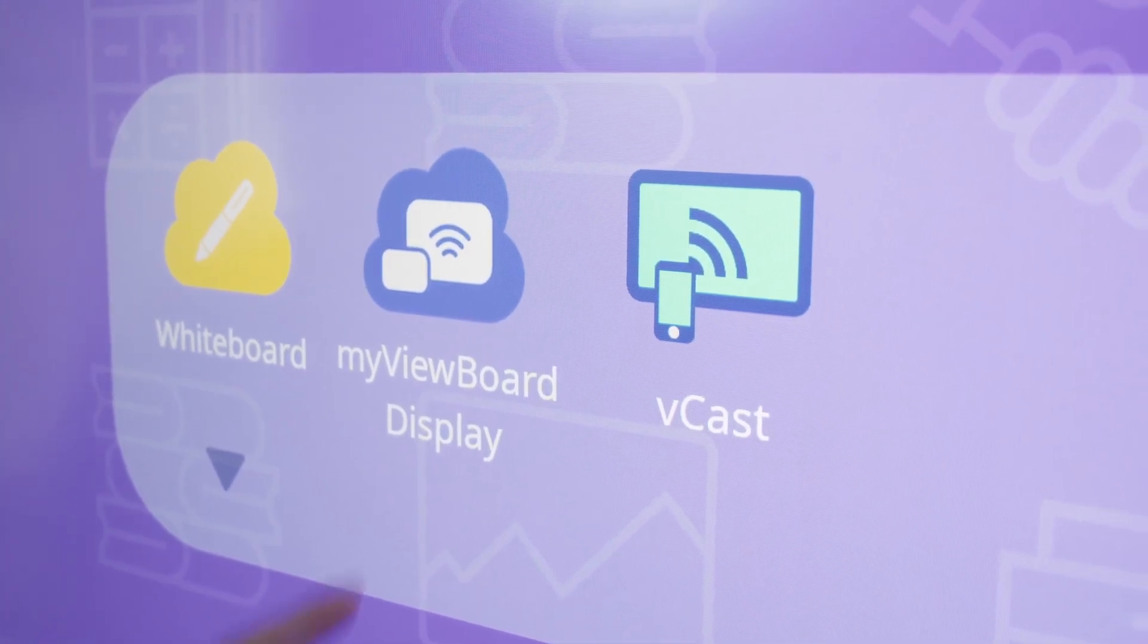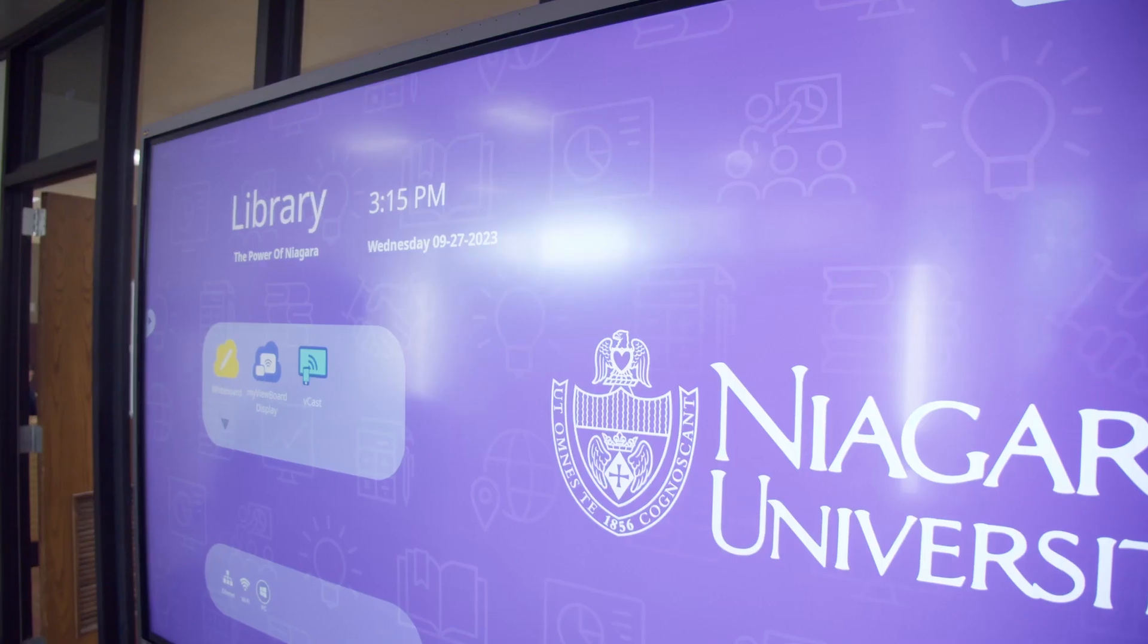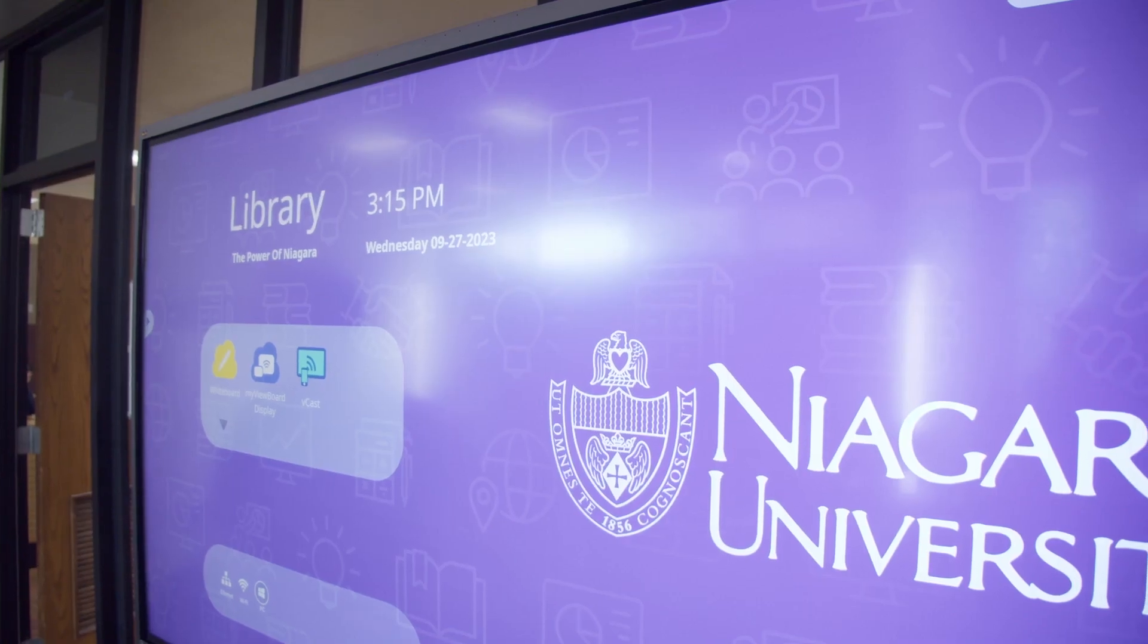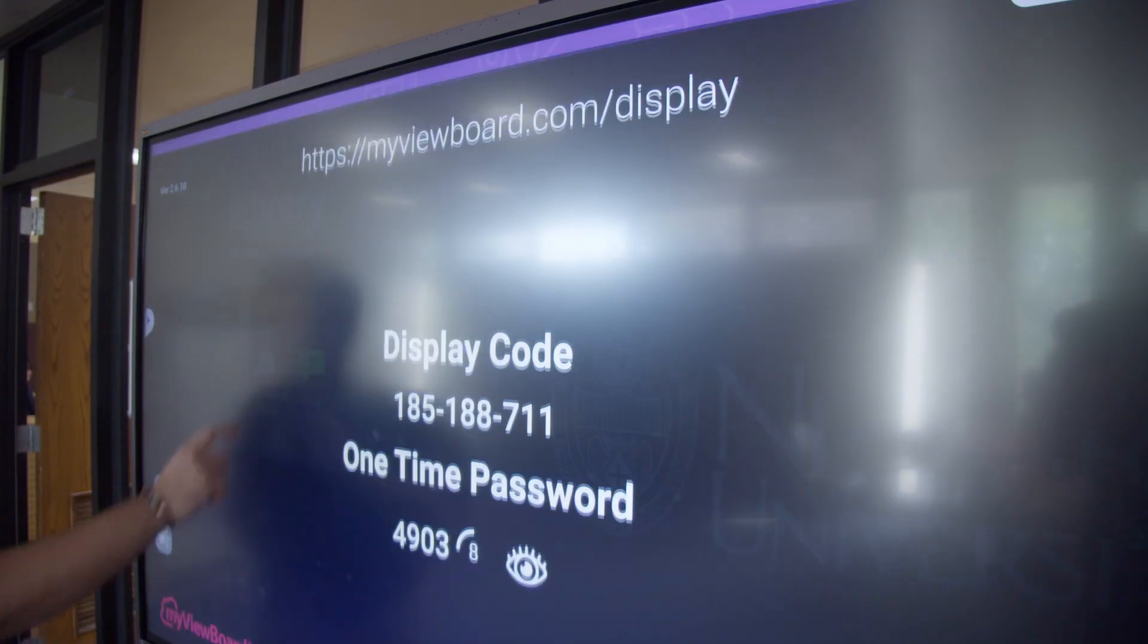We have the MyViewBoard Display app and the ViewCast app. The MyViewBoard Display app is a faster way to cast.